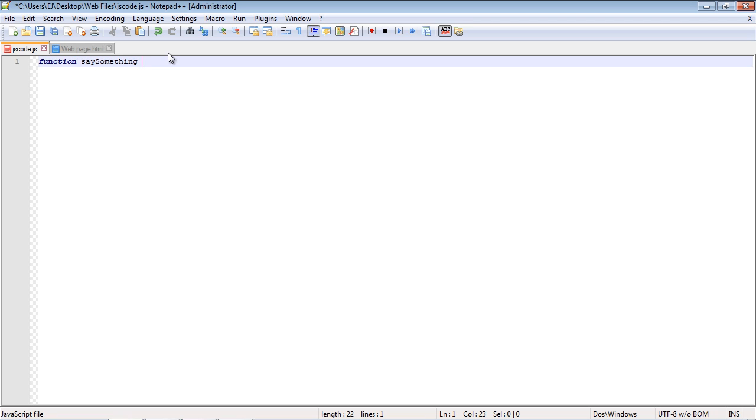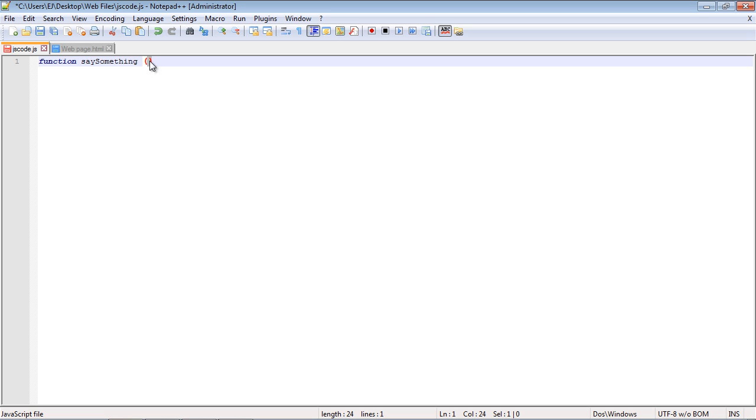After the name, we need an opening and closing parenthesis. This is where we pass data into our function, and we're going to talk about that in the next video. For now, we're just going to leave this empty. If we want to pass data into our function, we use the parenthesis.